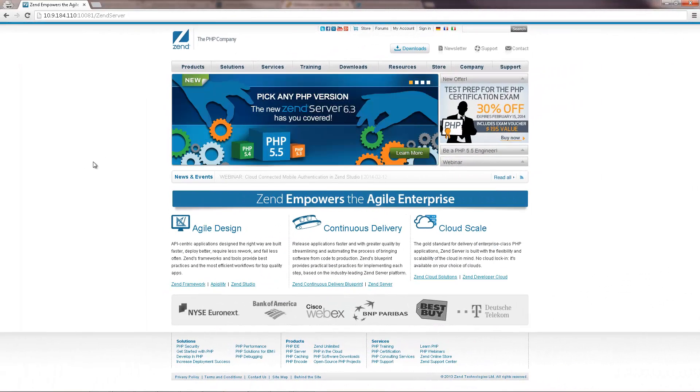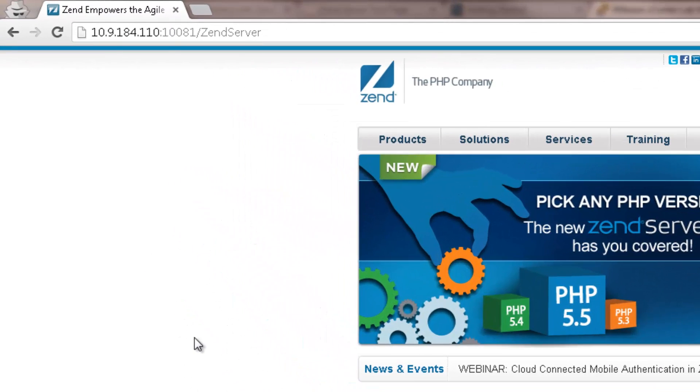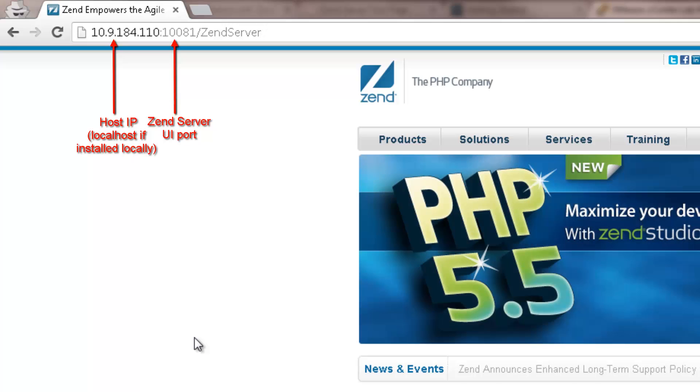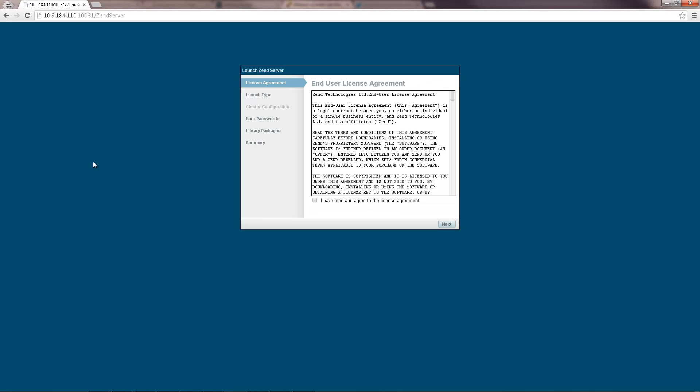After successfully installing Zend Server, open your browser and enter the following URL. The Launch Zend Server wizard is opened.